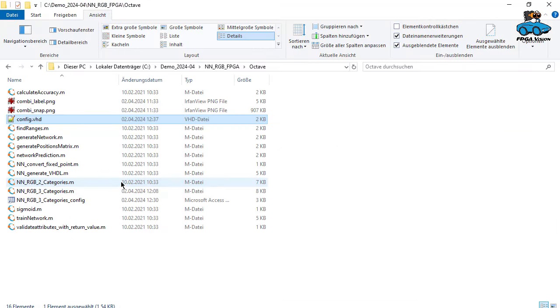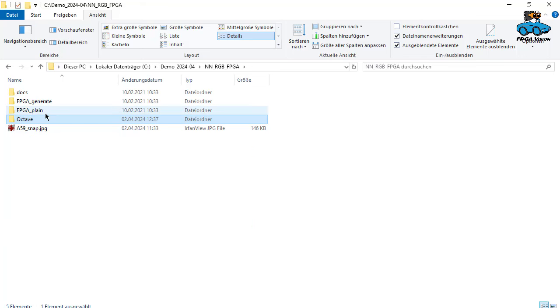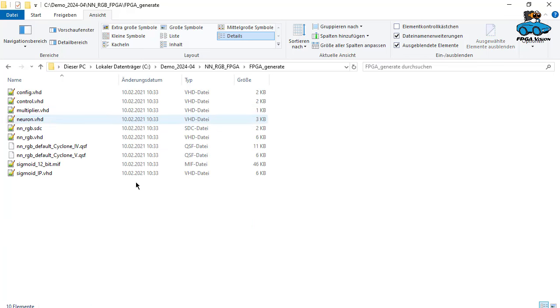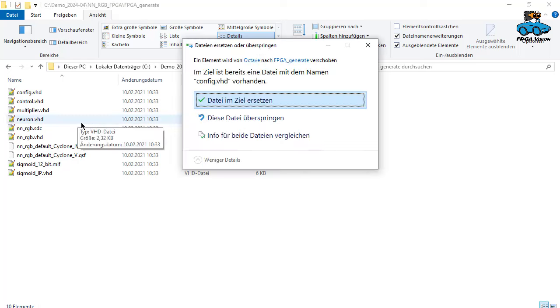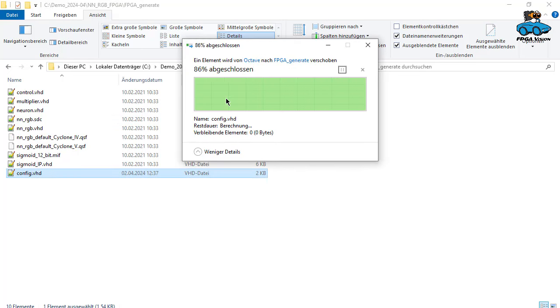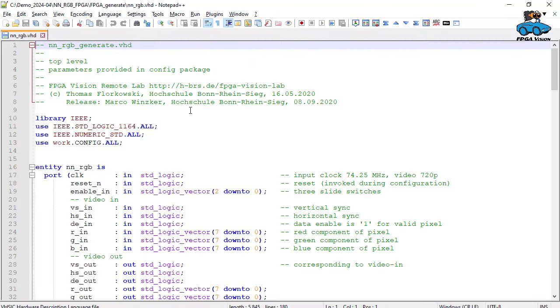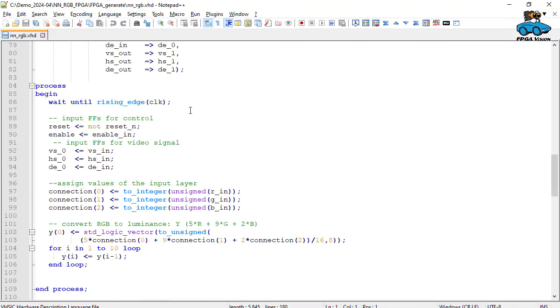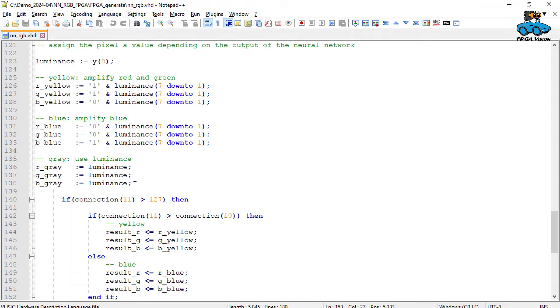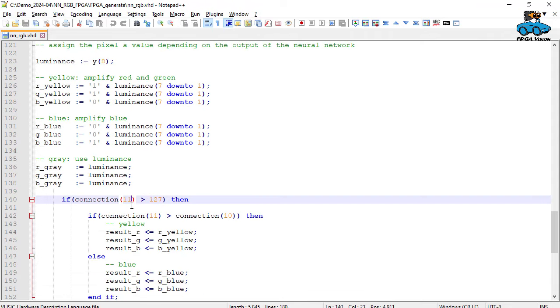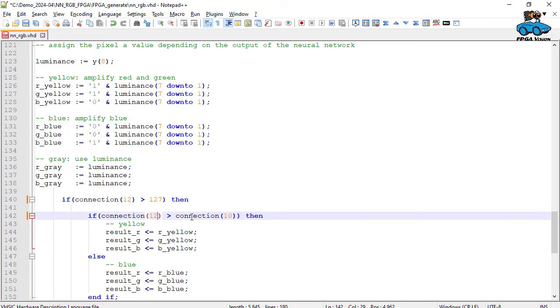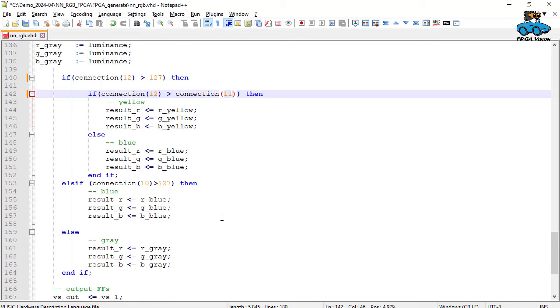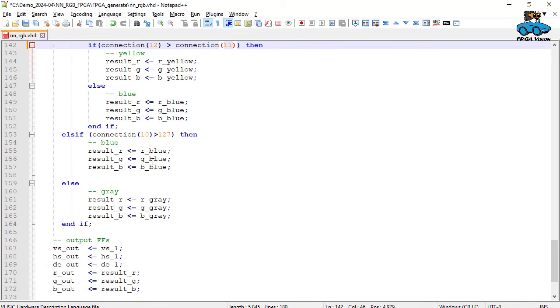We take this file and move it into our VHDL directory, FPGA generate, insert, yes, replace the old VHDL file. Because we used one more neuron, we also have to adapt our VHDL code. This is done in NN-RGB. And here, connection 11 and 10. So this becomes number 12, number 12, number 11, 11 and number 11.